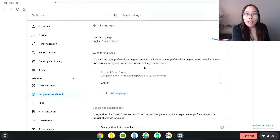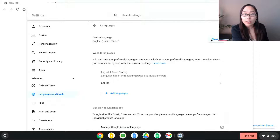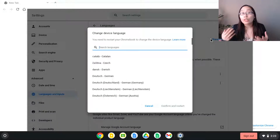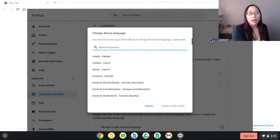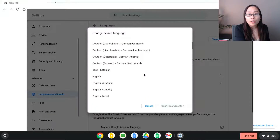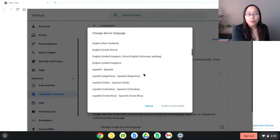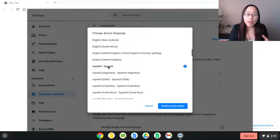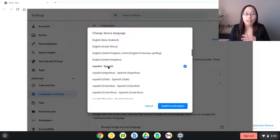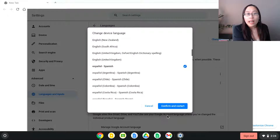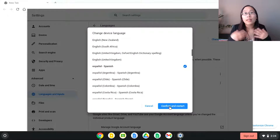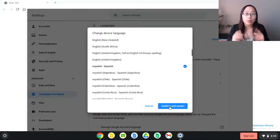If we click on languages and inputs, you will now see languages listed — it says English, United States. We can click on that and there are different languages we can change for either the website or the device. If you go in here you can press change and search for the language you want. You can pick one and there are lots of different device languages available. So if you wanted to put it into Spanish or turn it from Spanish back into English, just click on the language you want, then press confirm and restart. The Chromebook will restart and everything will be set up in the language you picked.